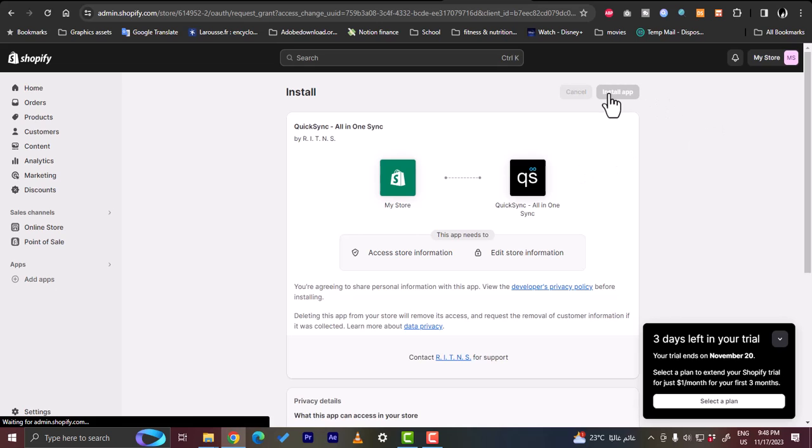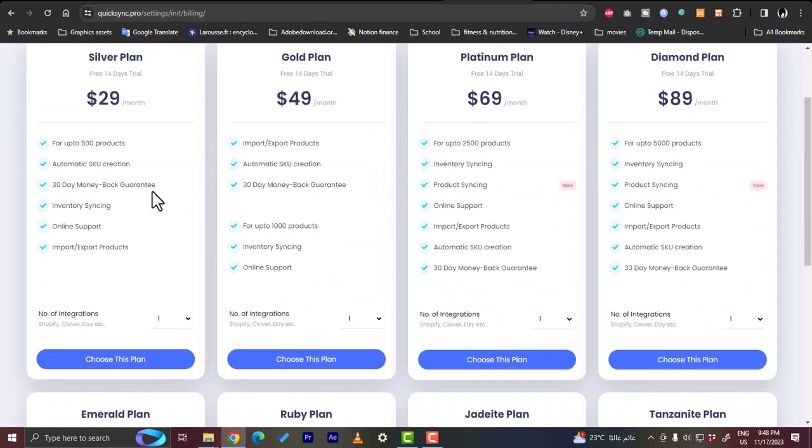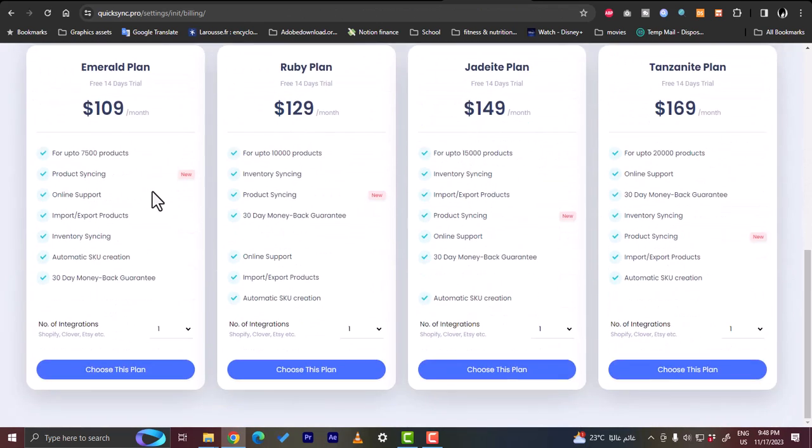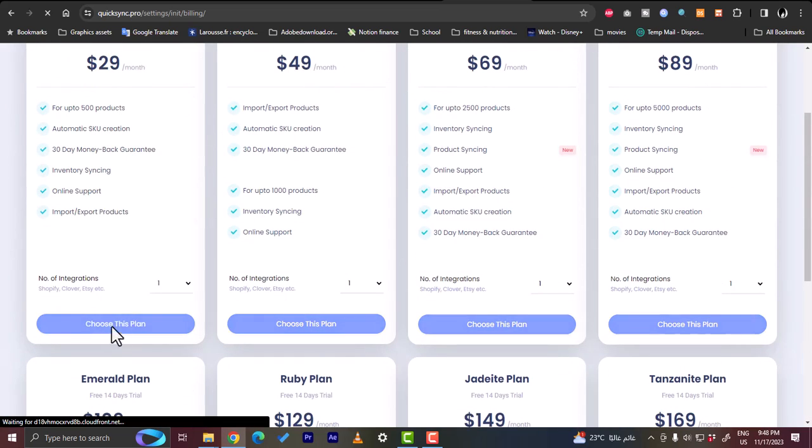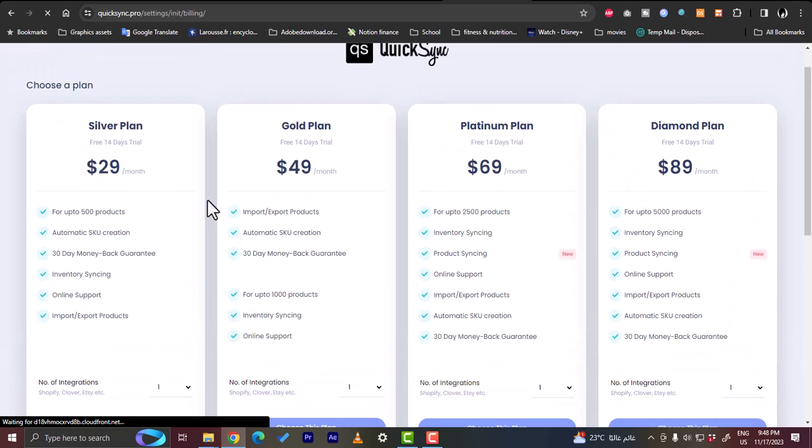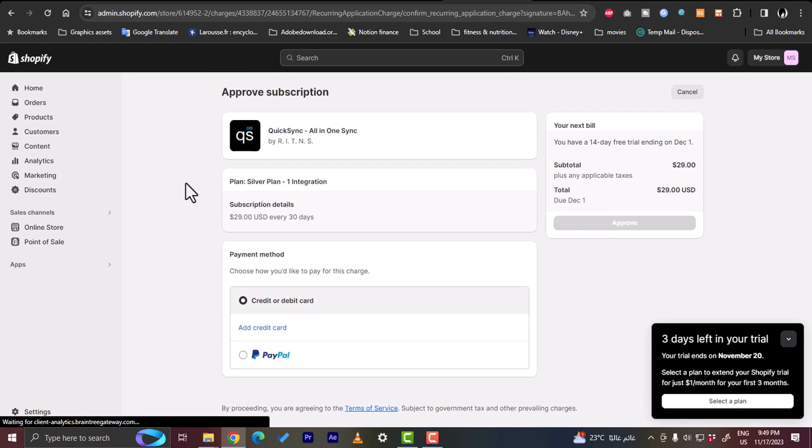Let's go ahead and install it. Click on install app. Then you will be asked to choose a plan. However, they have many. Let's choose this plan, the very first one, the silver plan. Now your app is installed.